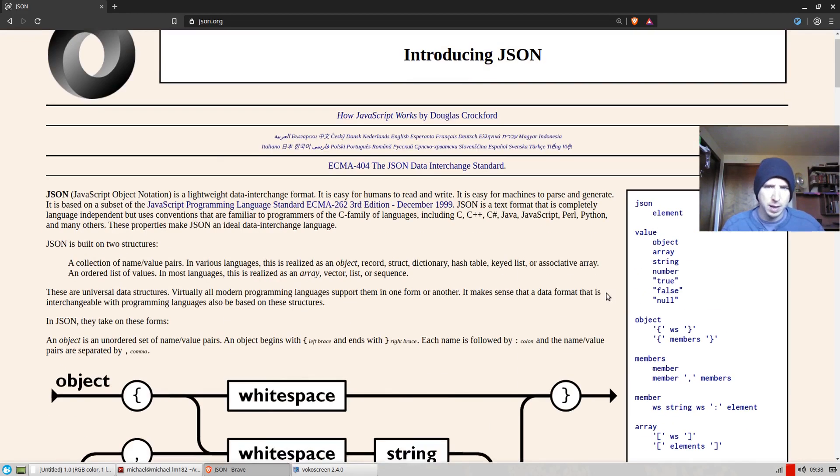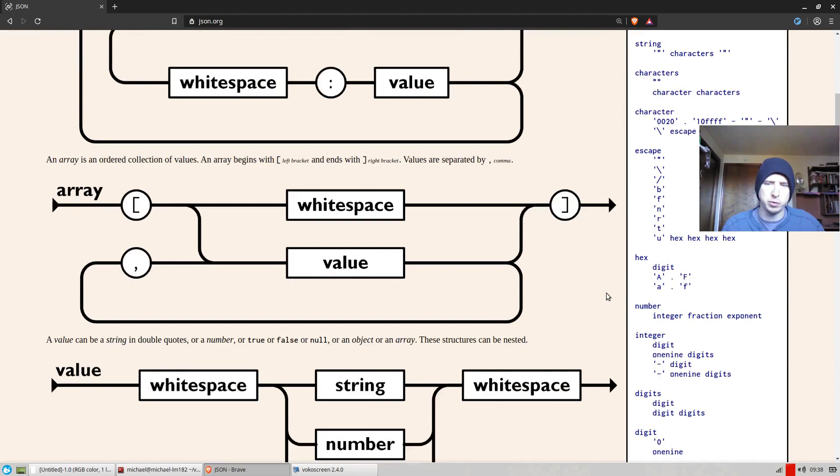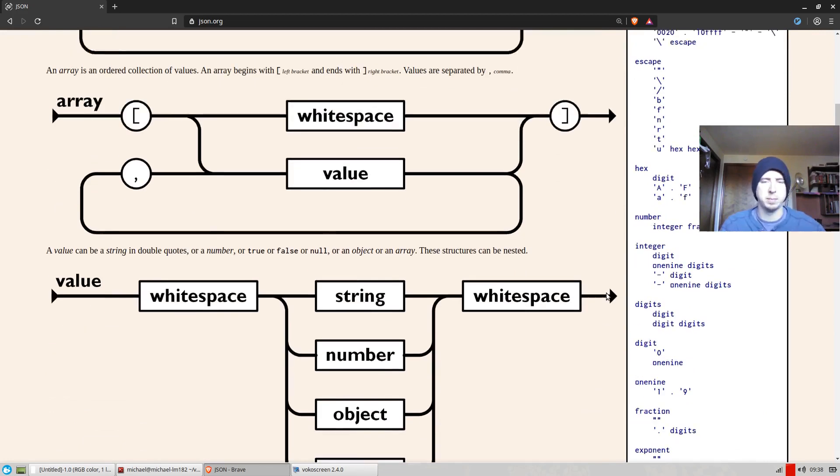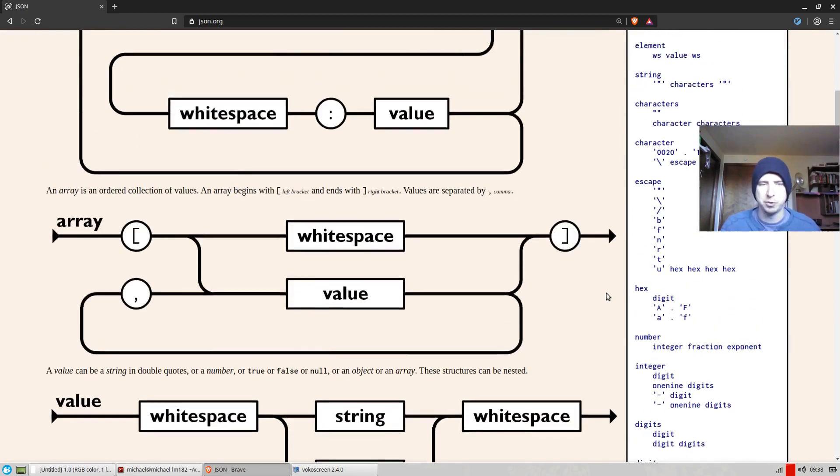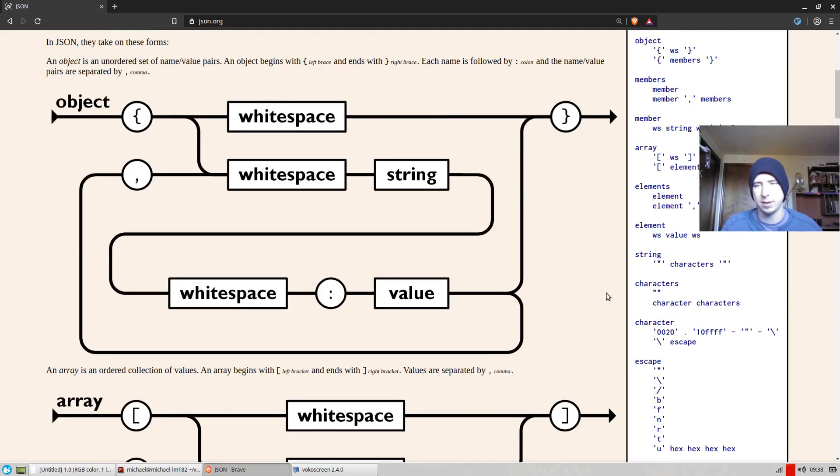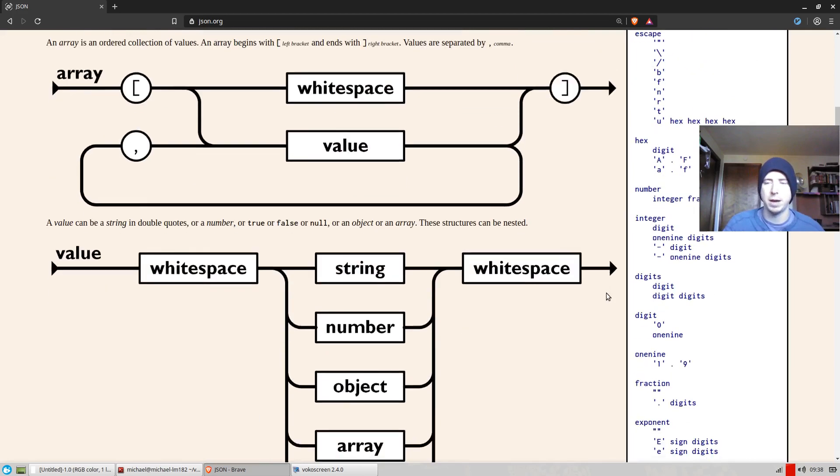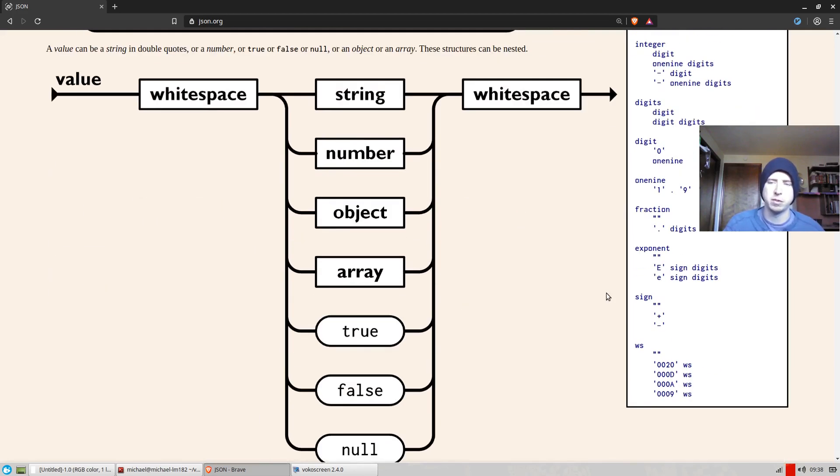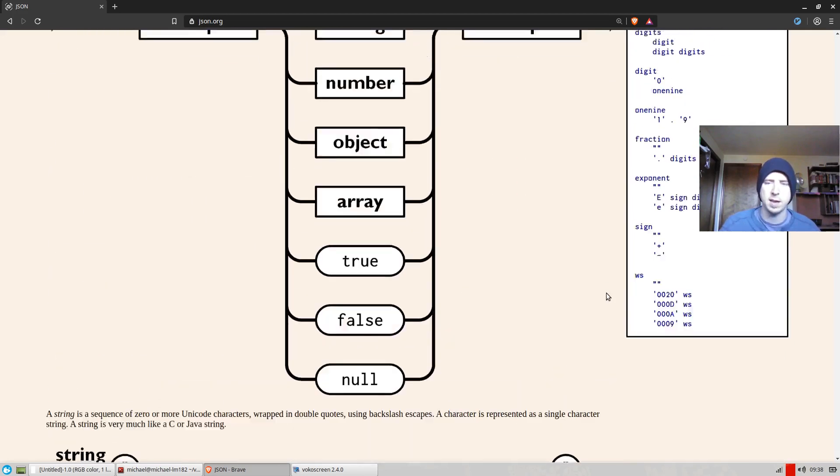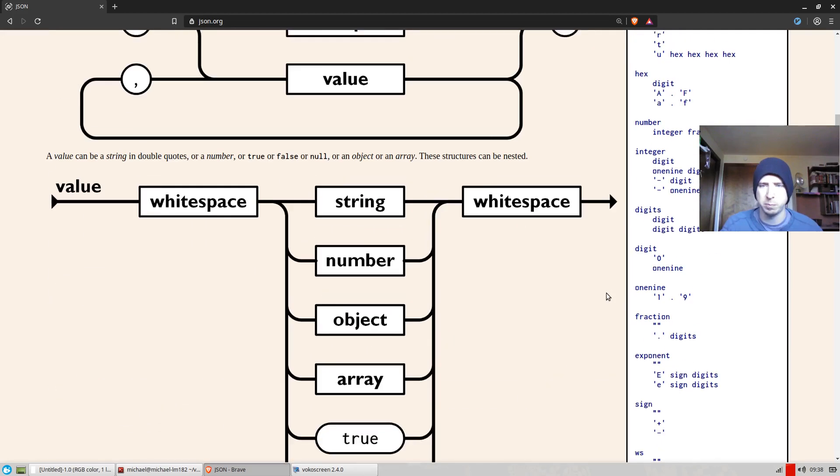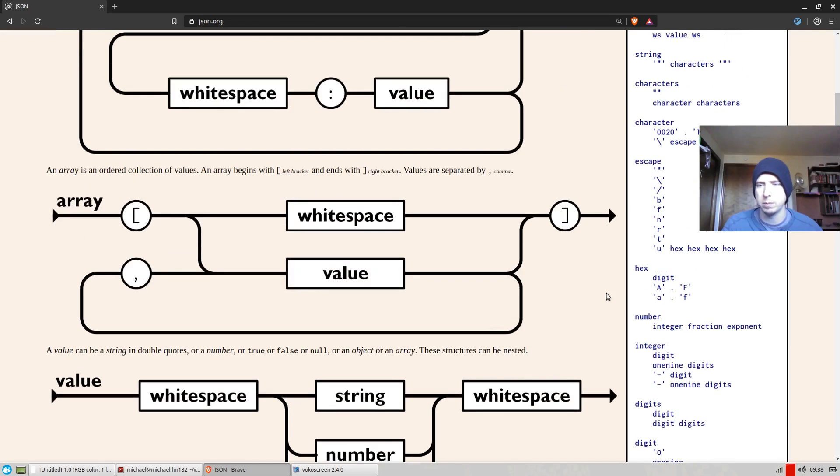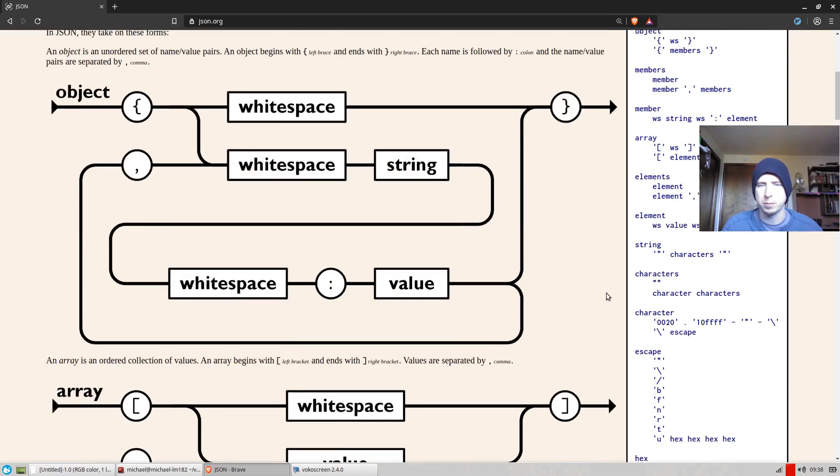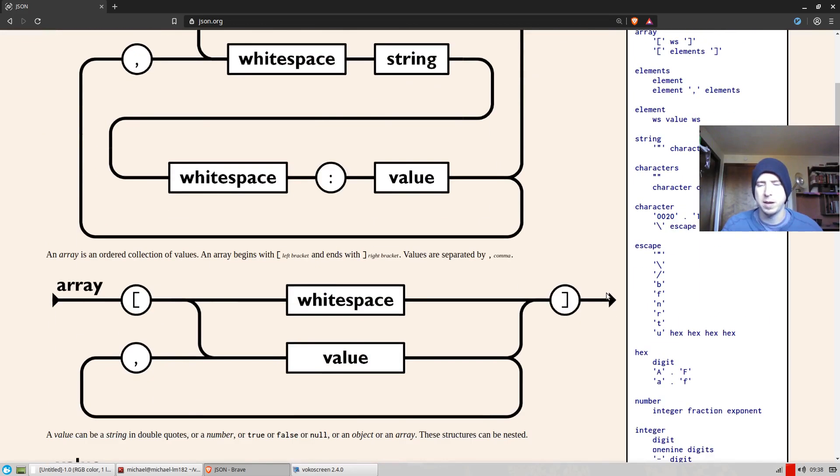So that being said, if you're not familiar with JSON, it's pretty straightforward. It's a way to represent objects and arrays and strings and numbers, values. It's a serialization format primarily these days for sending data over the wire. And it's pretty easy to read.